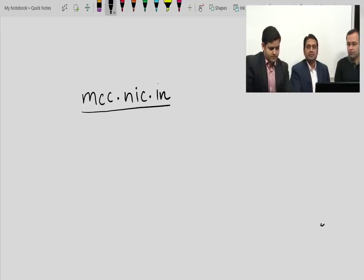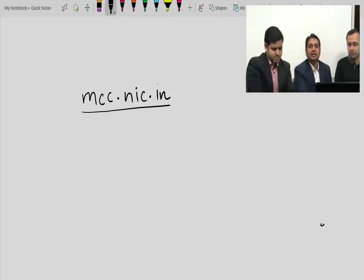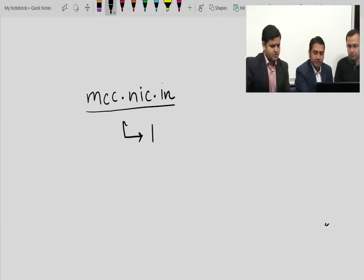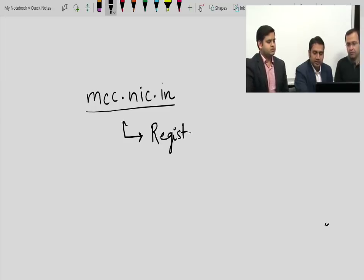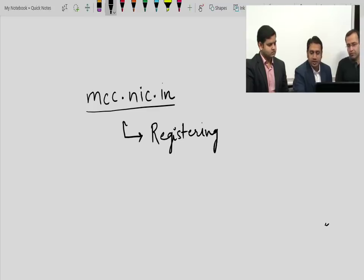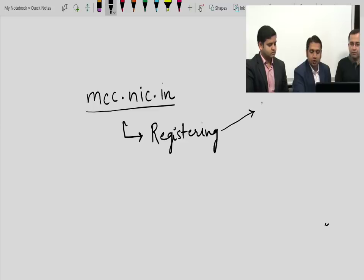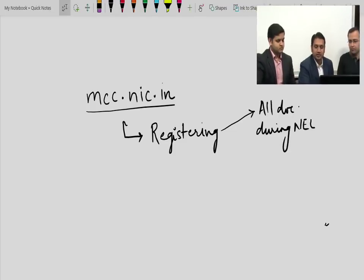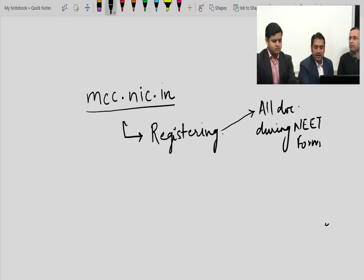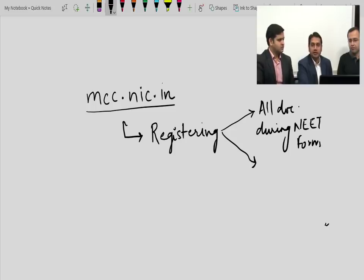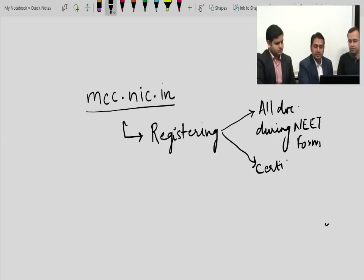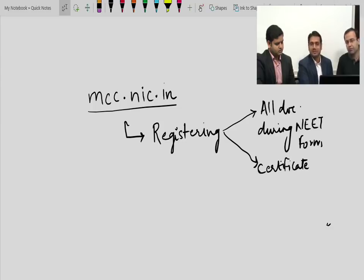You have to open mcc.nic.in and register yourself — that is step number one. While registering, all the documents you produced during your NEET form filling are required. Additionally, any extra certificates like your caste certificate or physically handicapped certificate should be handy with you. Once you have registered, you will move on to the second page.